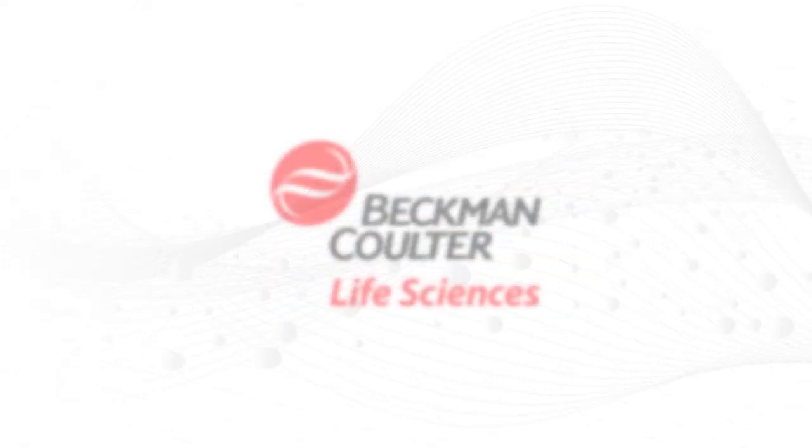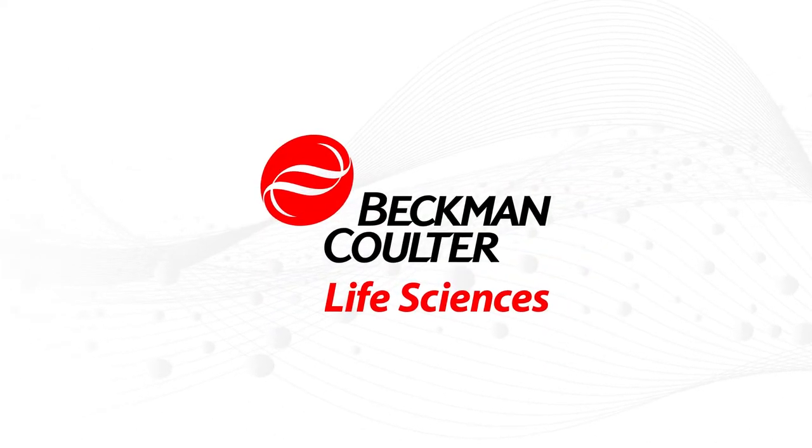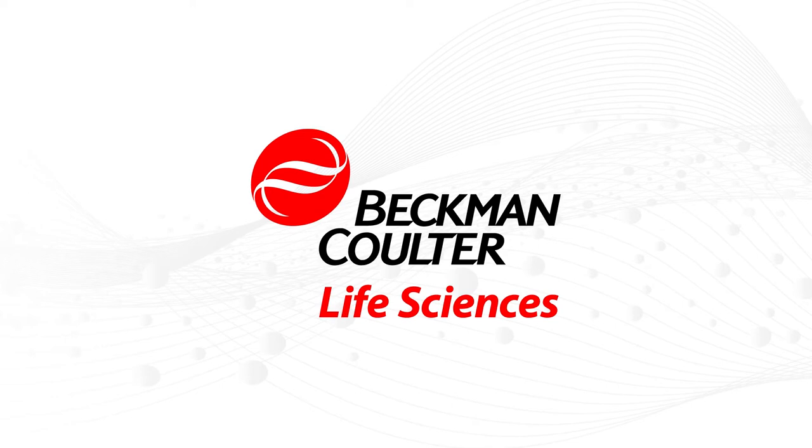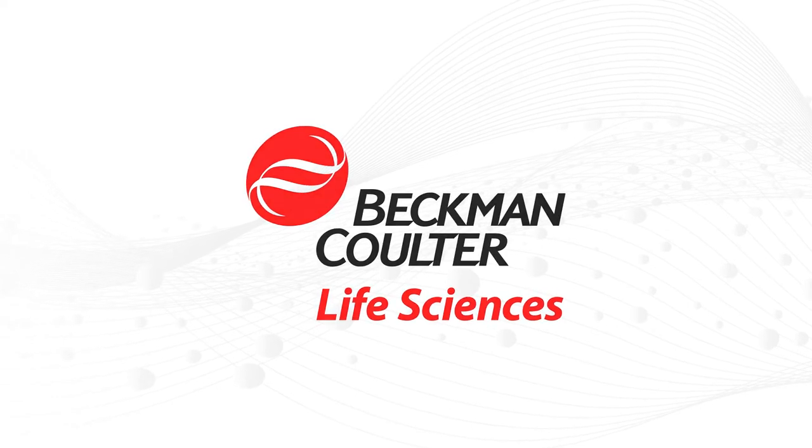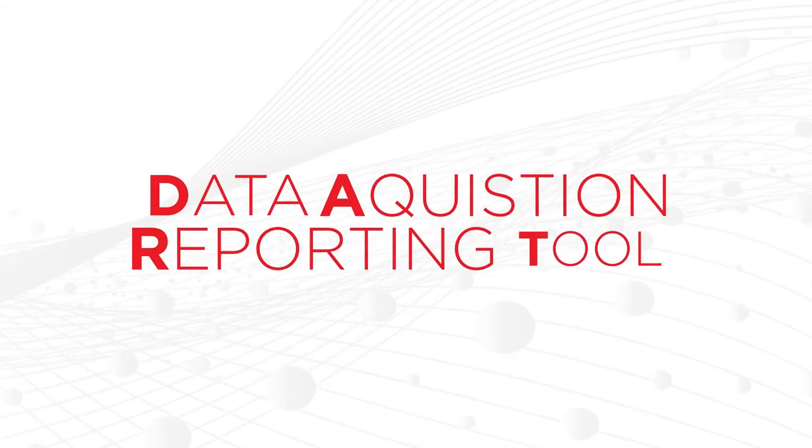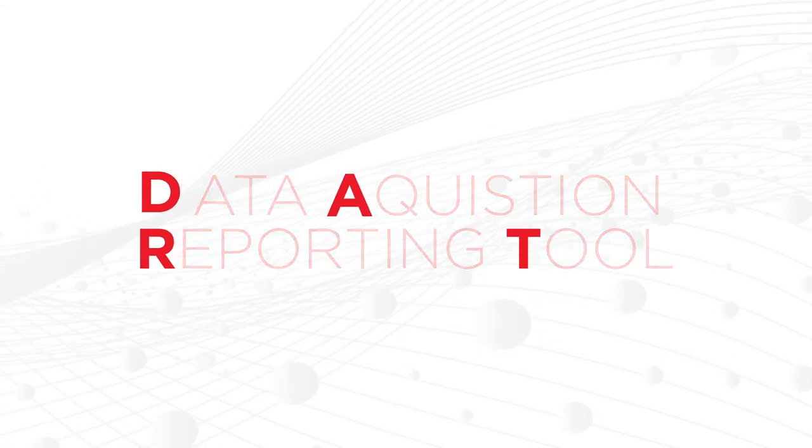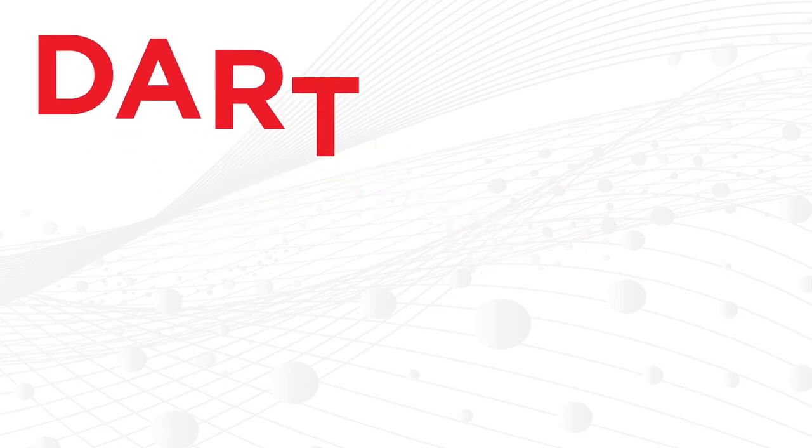Don't worry, there's a more complete way to manage your automated sample prep data. Beckman-Coulter Life Sciences' Data Acquisition and Reporting Tool, better known as DART.